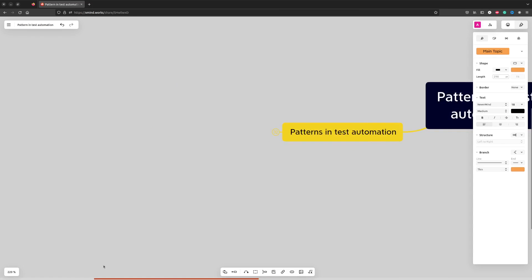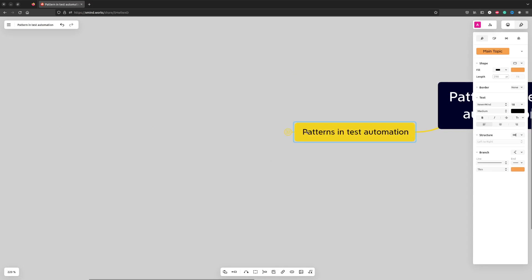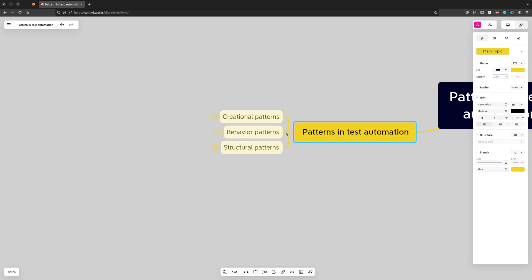Test automation is a sub-discipline of software development, so there is no wonder that we use design patterns in test automation as well. In this video I want to concentrate on design patterns which in my experience are most common in test automation.